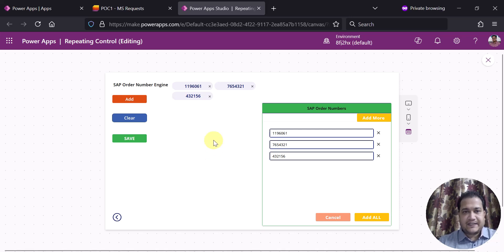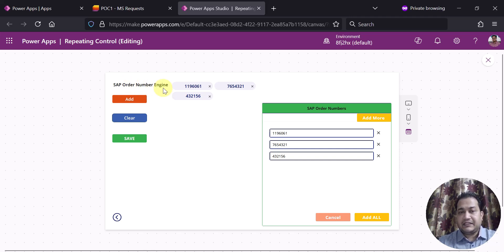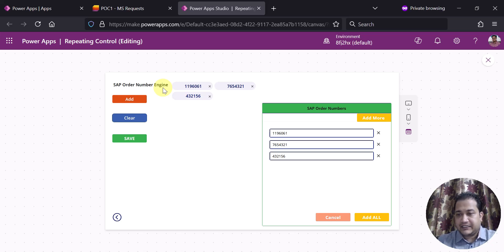Now in this scenario what I'm going to show you is there is one field only, which is let's say order number engine — in my case this is just a label — and for this I want to create a repeating table or repeating control kind of scenario.